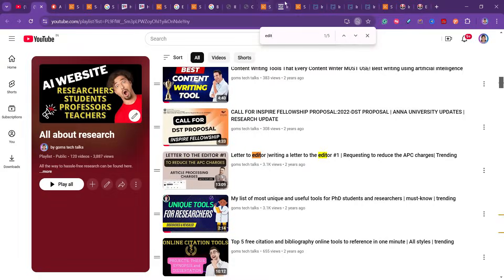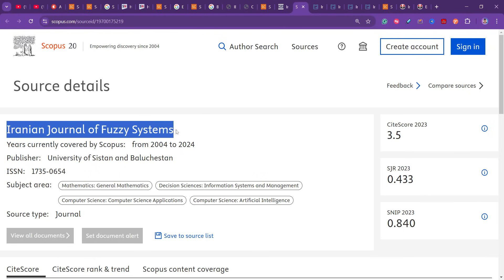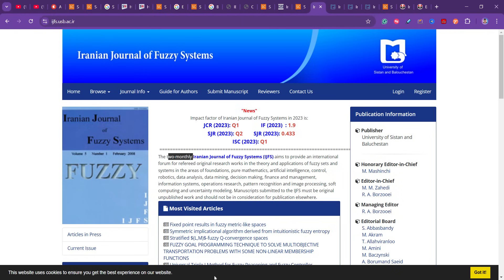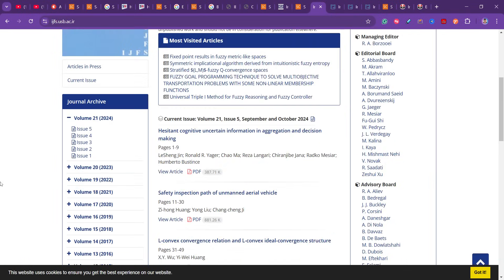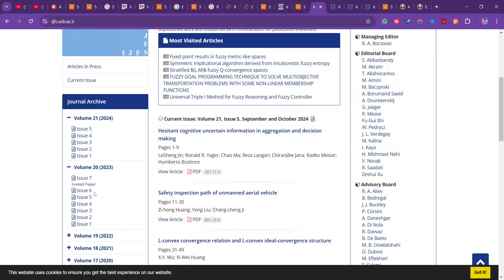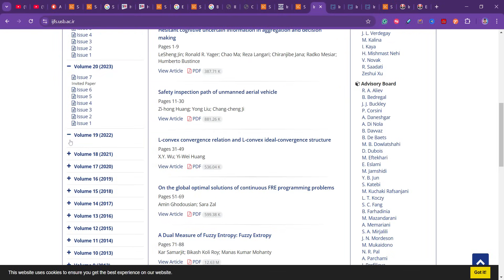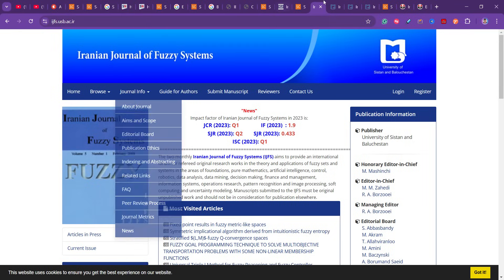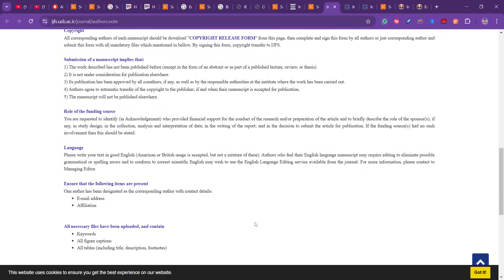The fifth journal is the Iranian Journal of Fuzzy Systems, covering mathematics, decision sciences, computer science, and artificial intelligence. It is a Q1 journal publishing six issues per year — bi-monthly, once every two months. In the frequently asked questions section, I did not see any publication cost mentioned, so it appears to be free of charge.